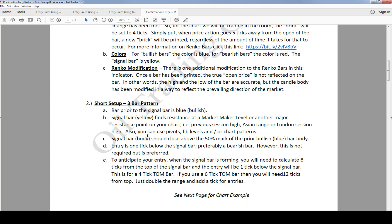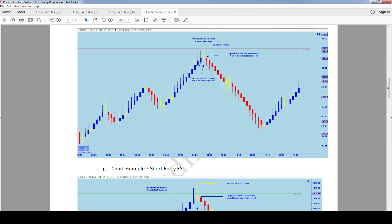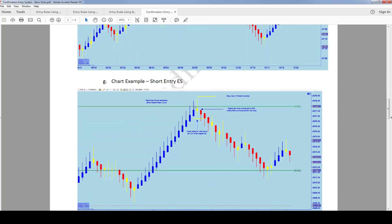For short setups you are looking for a blue-yellow-red entry confirmation pattern, and for longs you're looking for red-yellow-blue. Here's an example at one of your market maker level decision points — you can see as price came right up into this area, blue-yellow-red. The entry is one tick below the signal bar, stop loss is 10 ticks, and you can see how the market moved away. Another short example on the ES: blue-yellow-red beyond the market maker level, then a move to the downside.